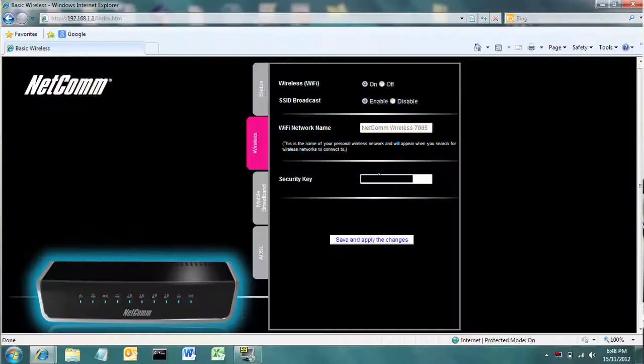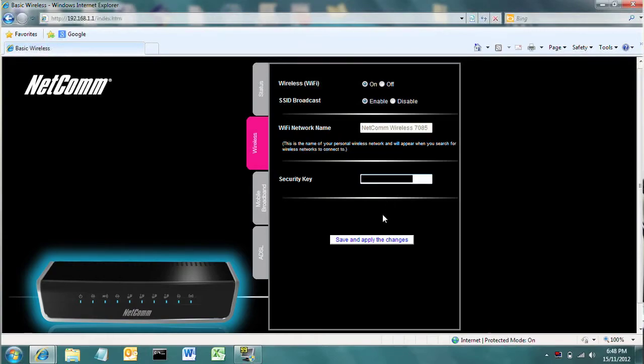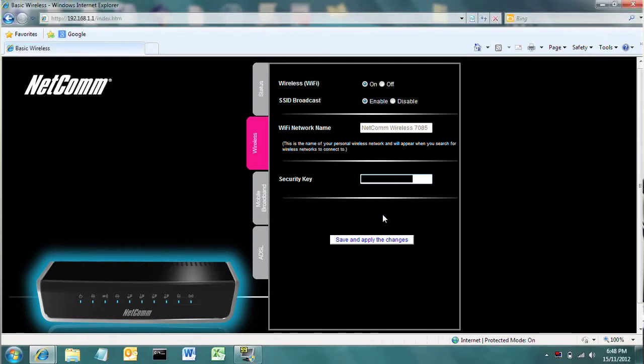The very, very important part of this section is the security key. This is an alphanumeric string that you need to enter for any device to connect and get internet through your wireless modem and router. Once you're happy with what you've set, save and apply the changes. You'll find your wireless modem and router will restart itself with these new settings and hopefully be much more secure.